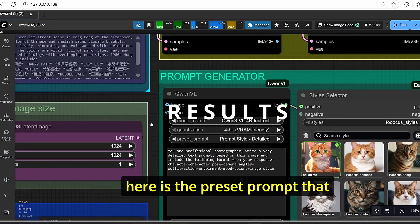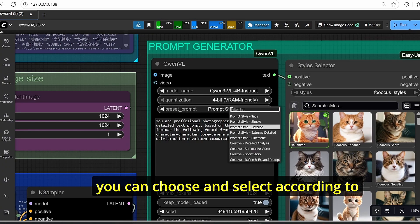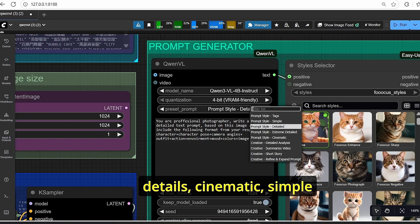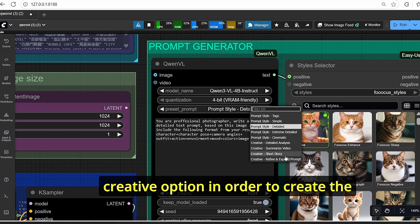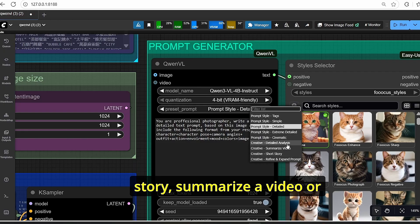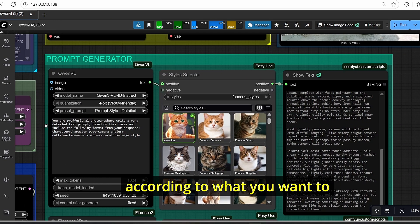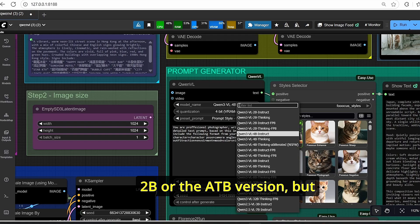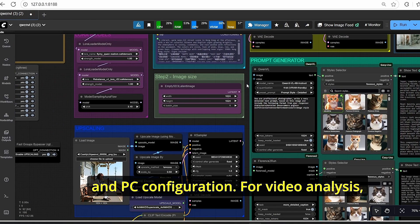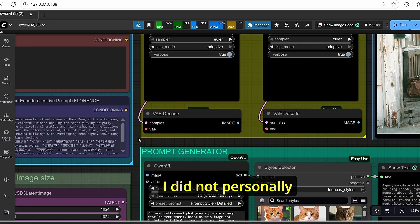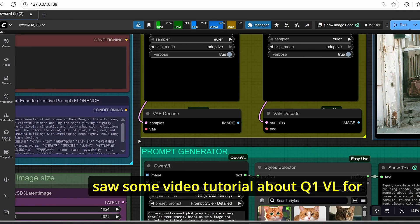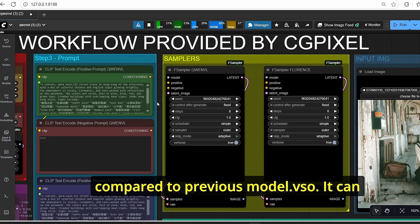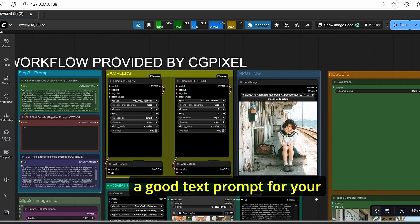One last tip: you can choose preset prompts according to your needs. I use the detailed version, but you can select extreme details, cinematic, simple tags, or the creative option to create a story, summarize a video, or give analyzed details. You can also download the 2B or 8B versions of the QenVL model depending on your VRAM and PC configuration. For video analysis I haven't personally tested it yet, but I've seen tutorials showing it gives good results and can analyze a video to give a good text prompt.